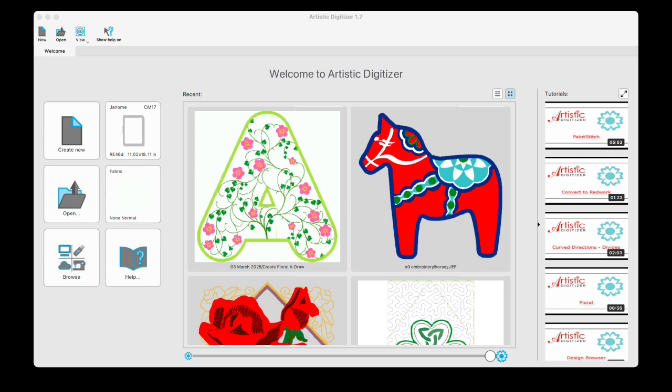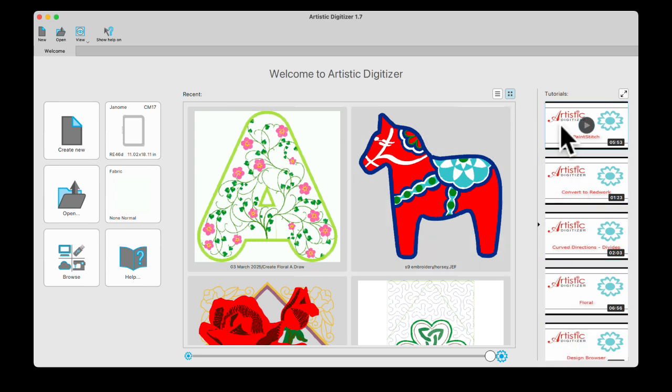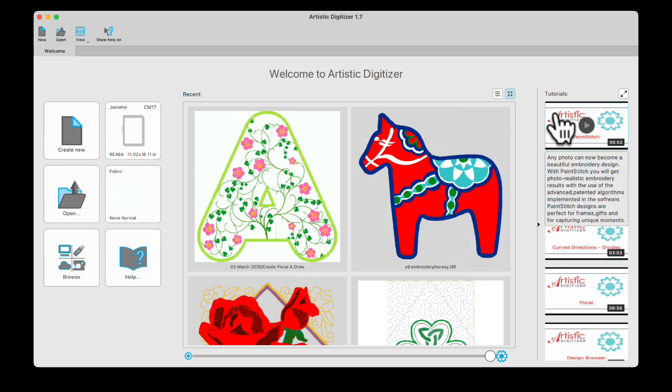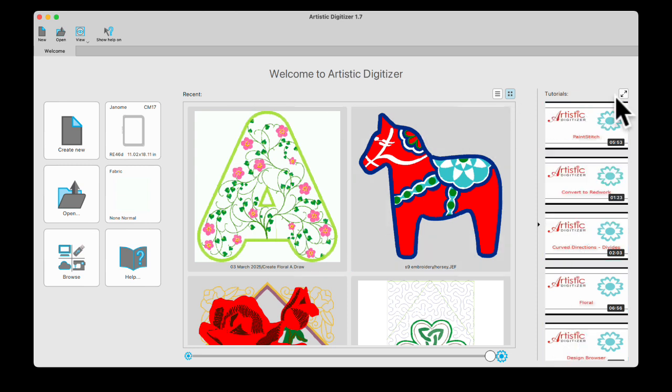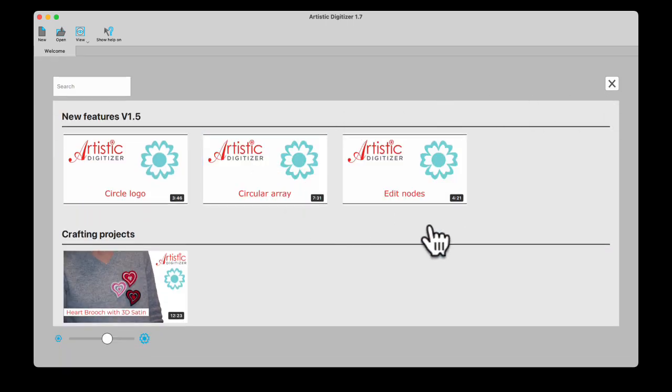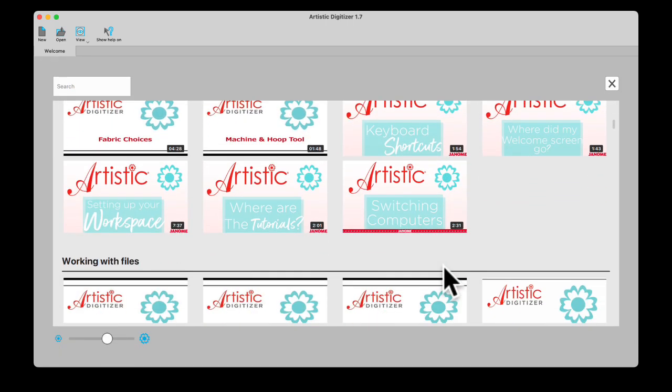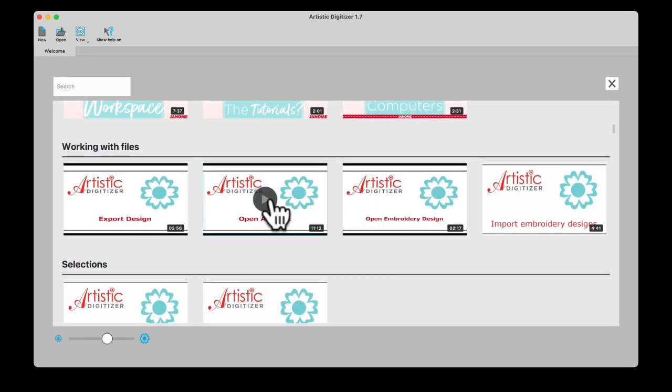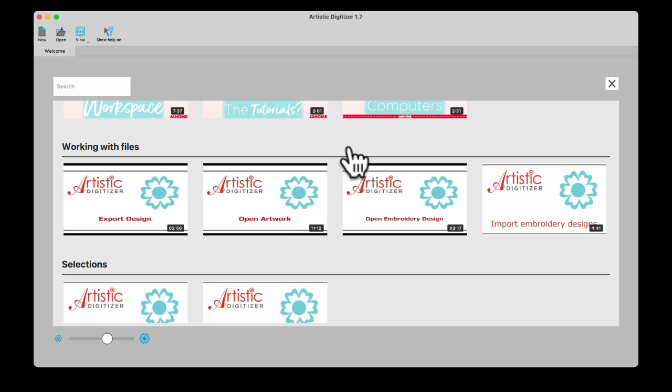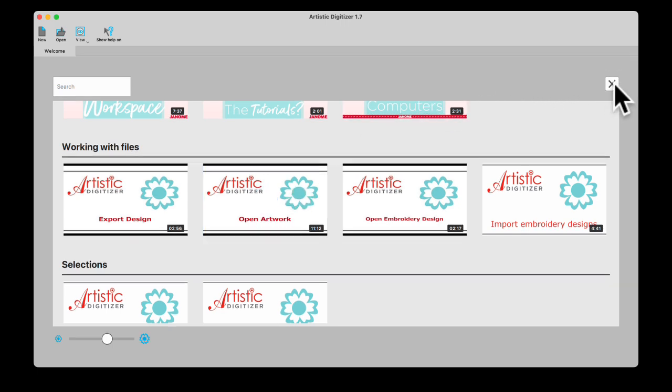Not only on the first page, the welcome page of your software, you have videos here and you can expand them and then scroll through and open up any of these. When you hover over them, they give you information about each one.